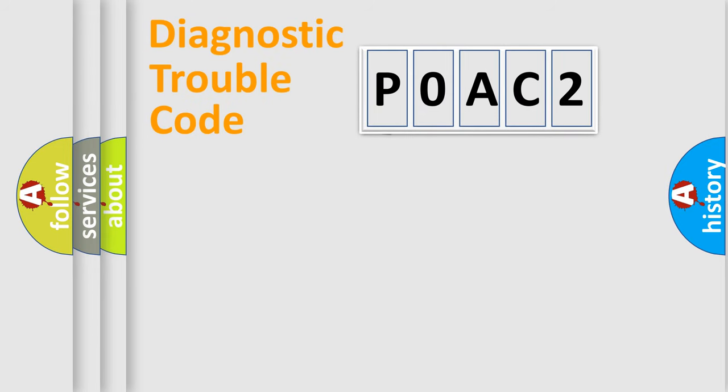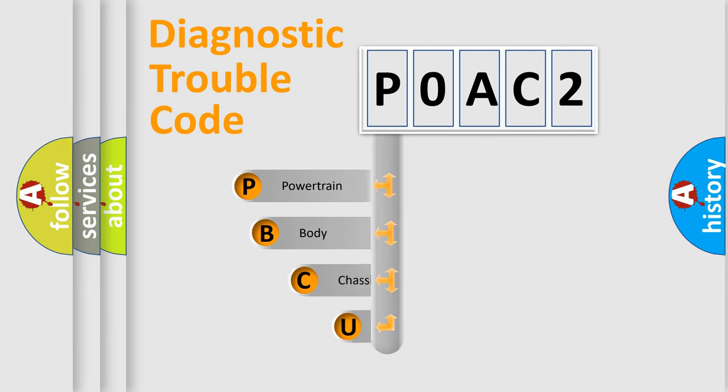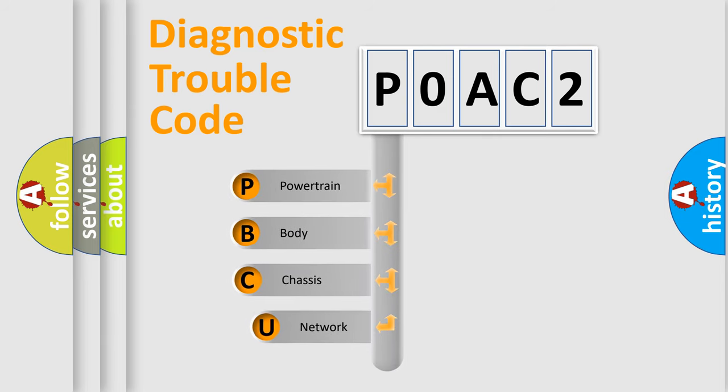First, let's look at the history of diagnostic fault code composition according to the OBD2 protocol, which is unified for all automakers since 2000.